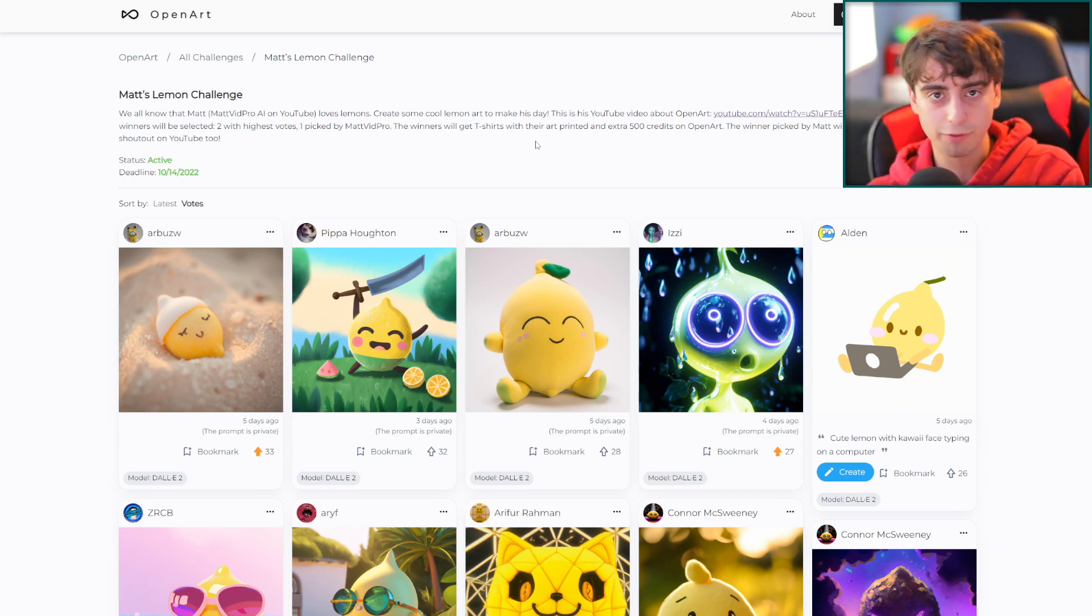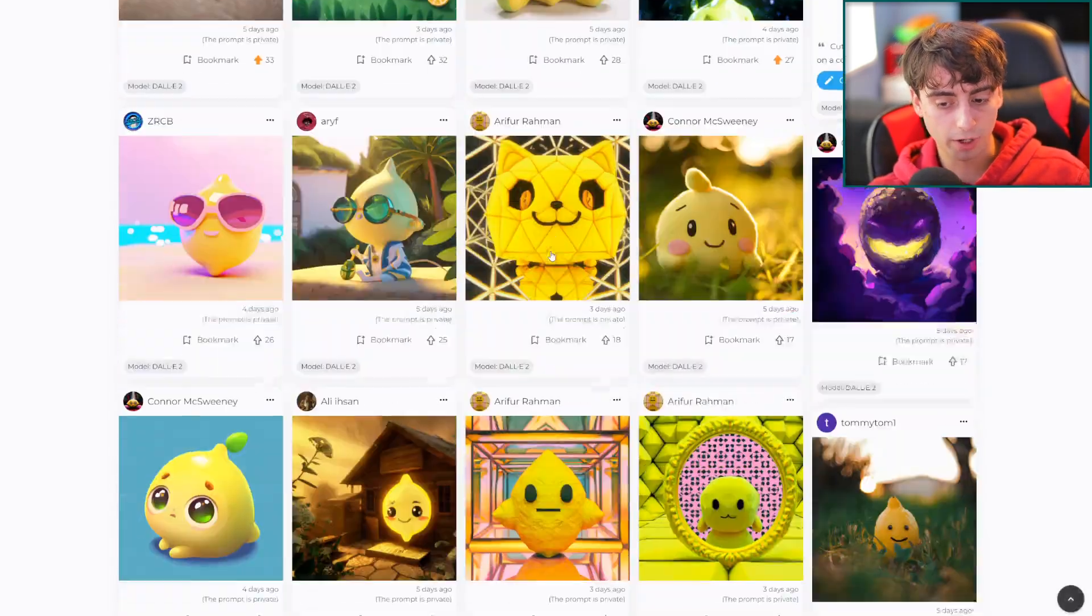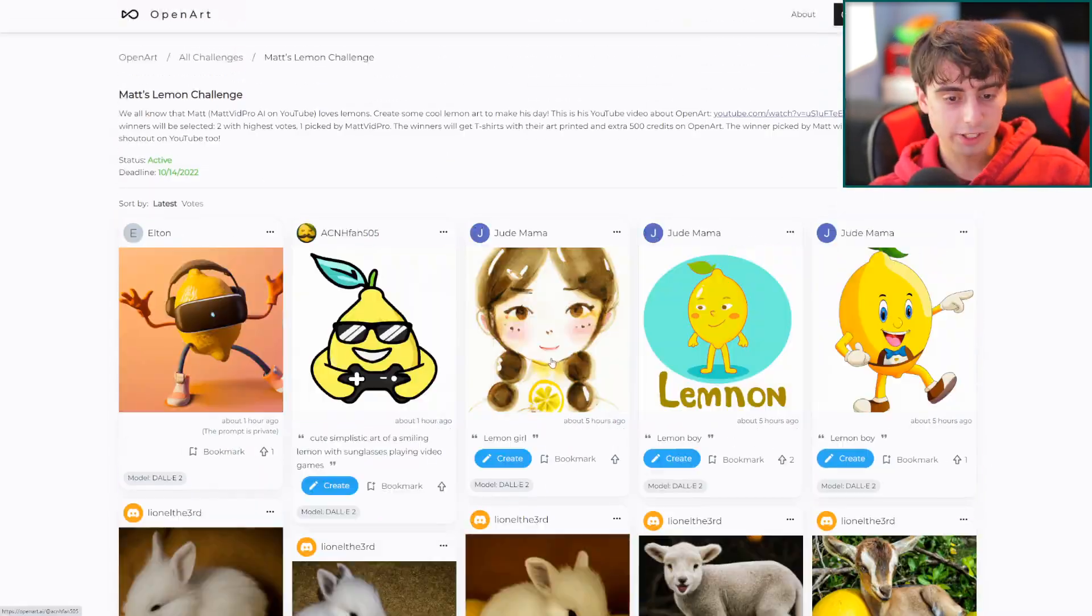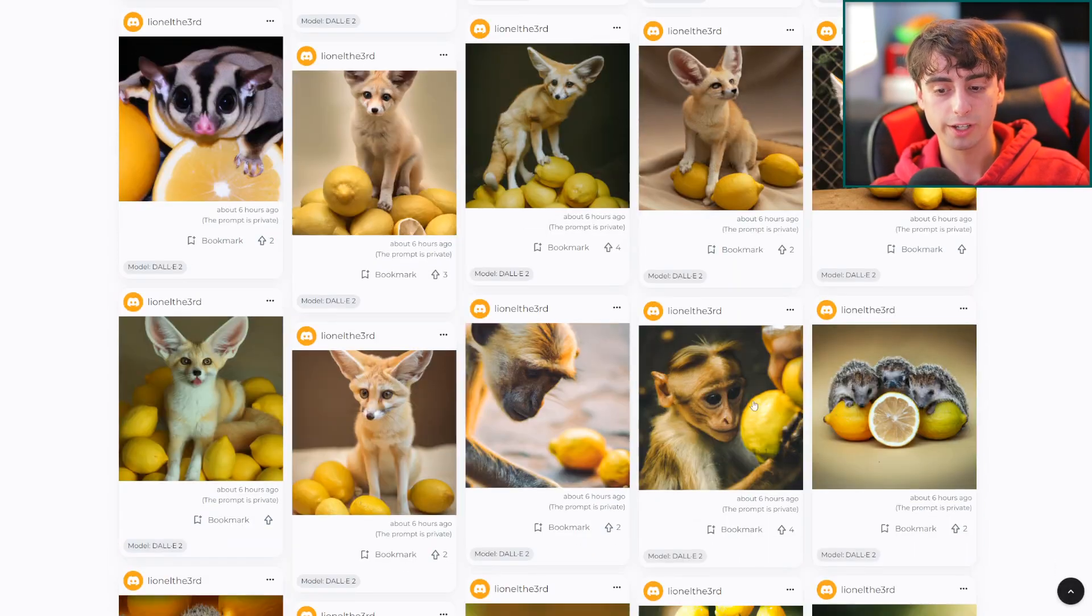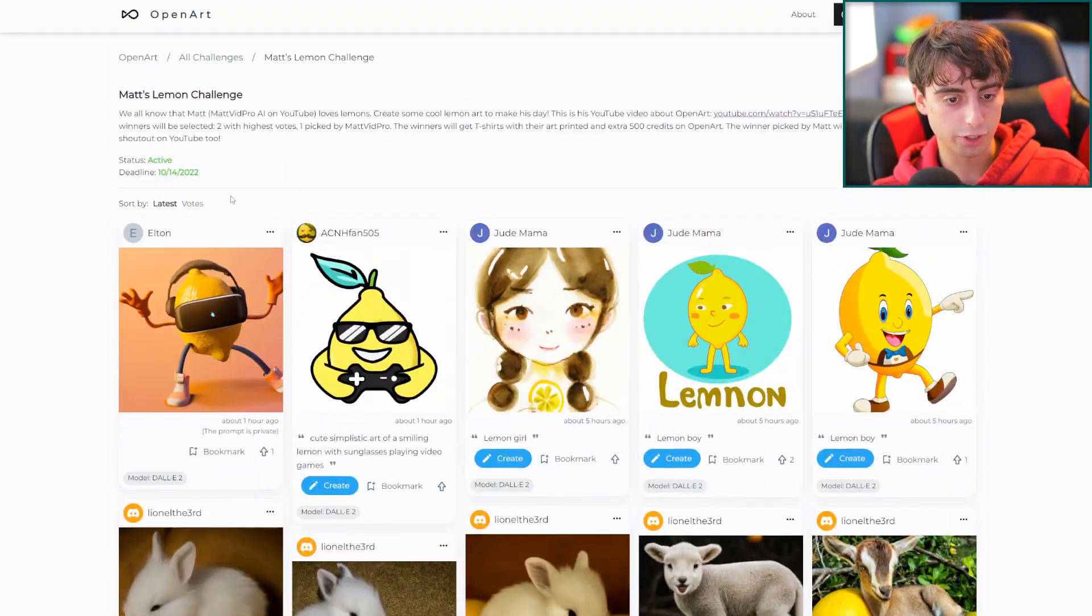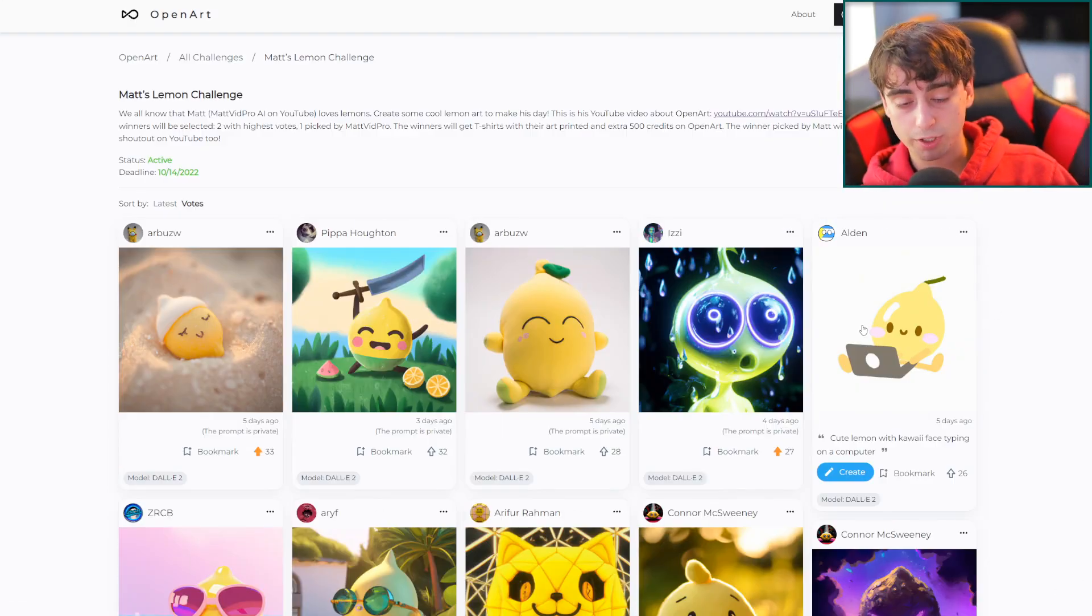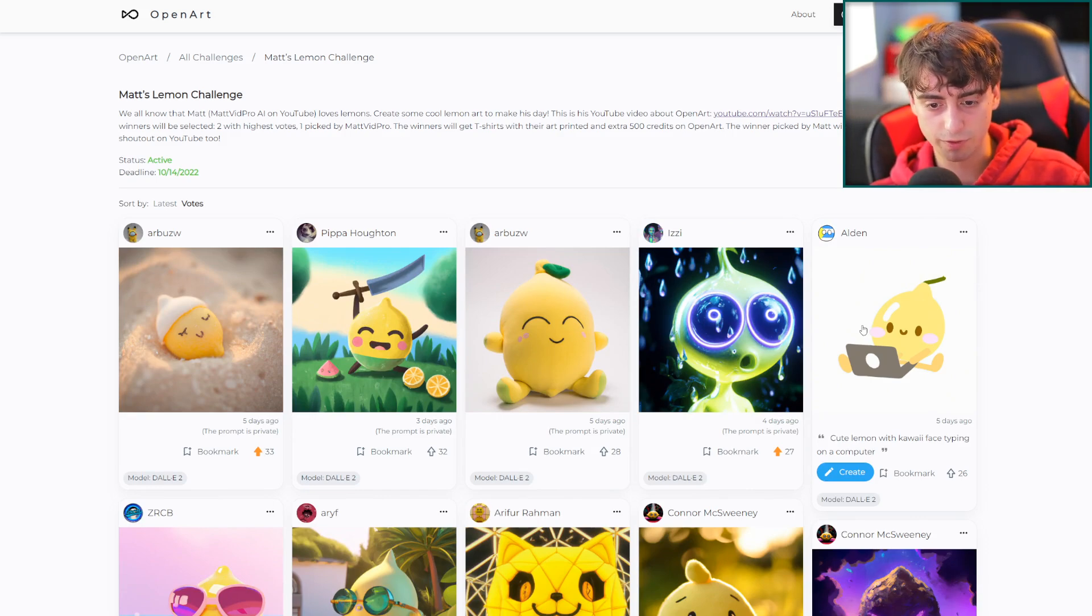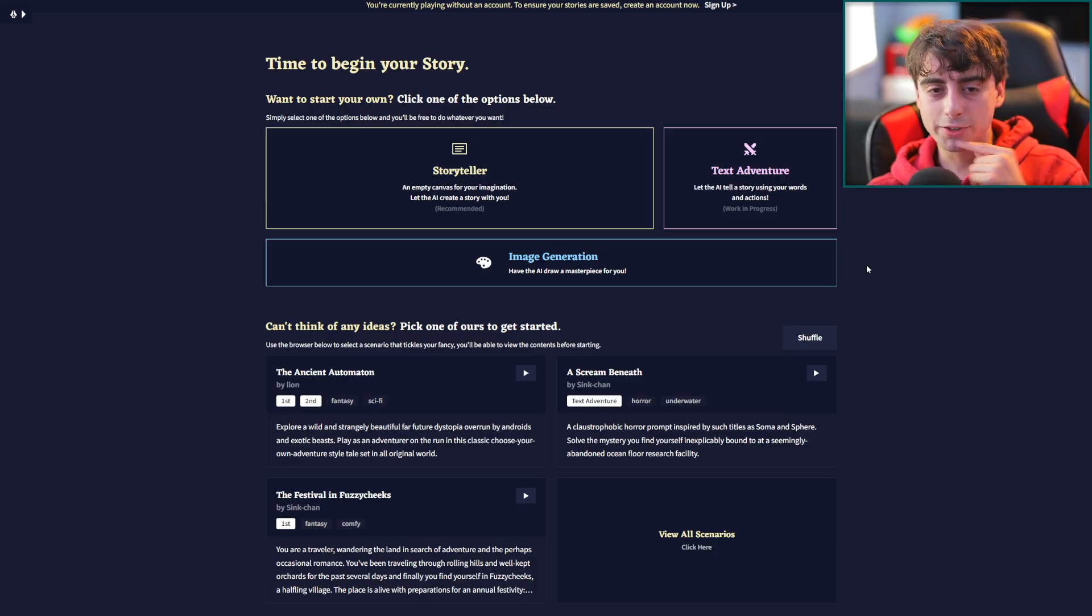This challenge ends on the 14th of this month. So everyone get to generating and vote up some art that you think is really awesome. I haven't even seen a lot of these. They're all so awesome. And I suggest checking out some of the latest art as well and give some people that are making really cool art in the latest category a chance at getting their art shown up here on the higher voted end of the spectrum.